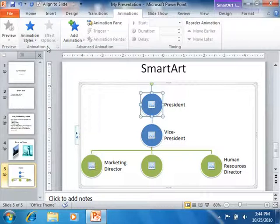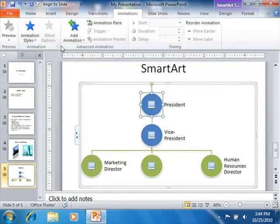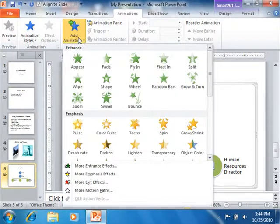Also note that you can click the More button that appears in the lower right corner of the Animation group to display a drop-down of the animations available. You could also click the Add Animation drop-down button in the Advanced Animation group to display the same list.